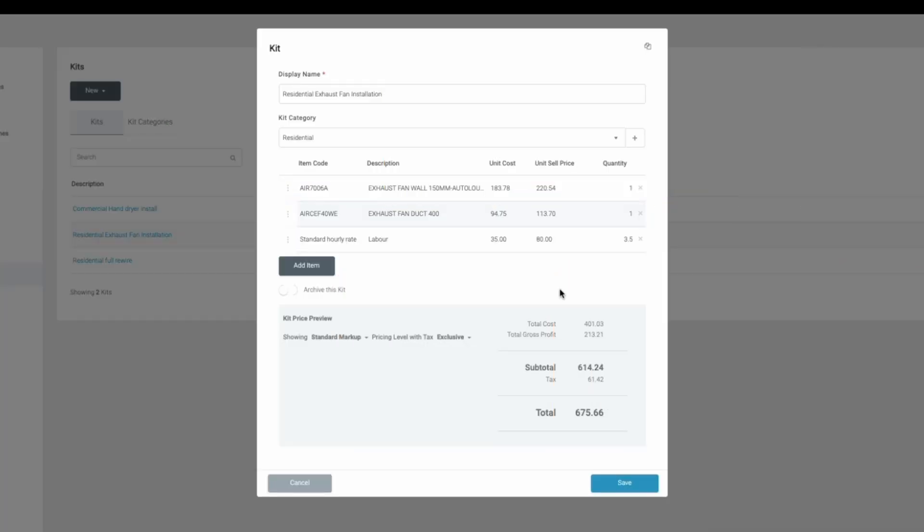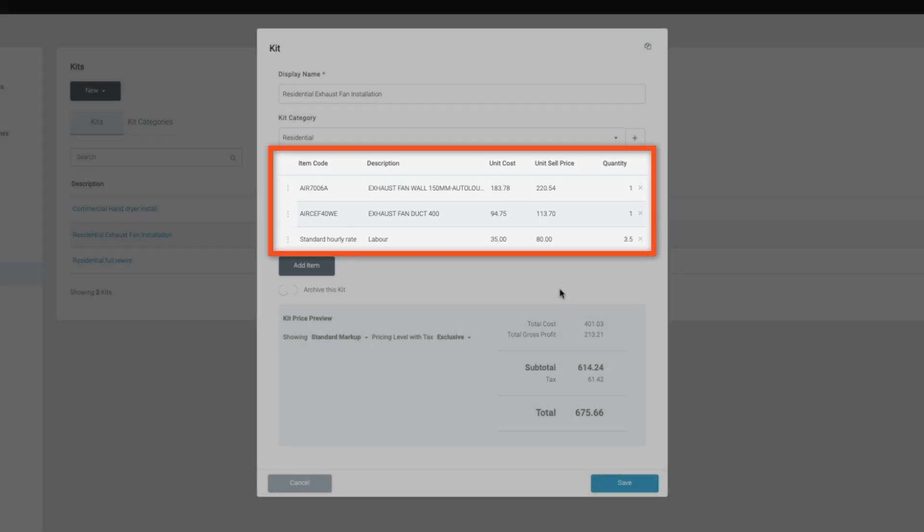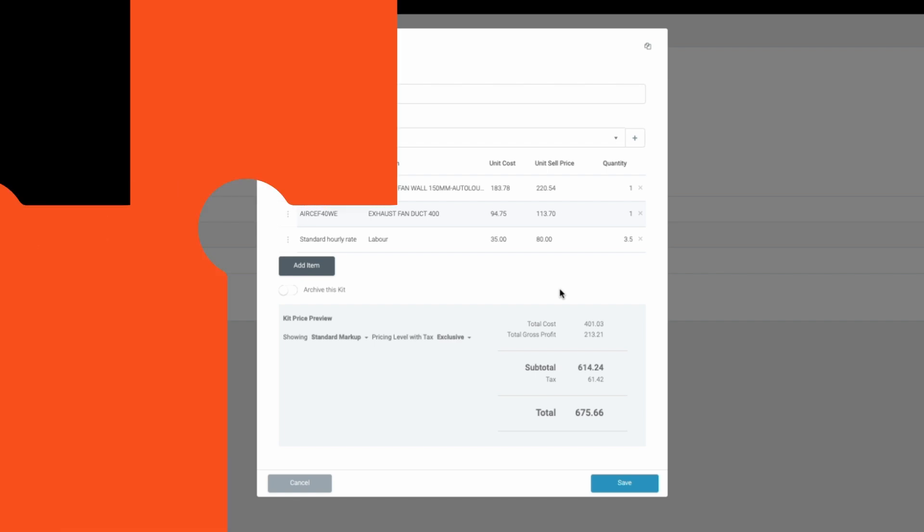Kits in Tradeify allow you to combine various components like materials and labor onto one master item. This not only simplifies the creation of quotes but also ensures consistency and speed in your workflows.